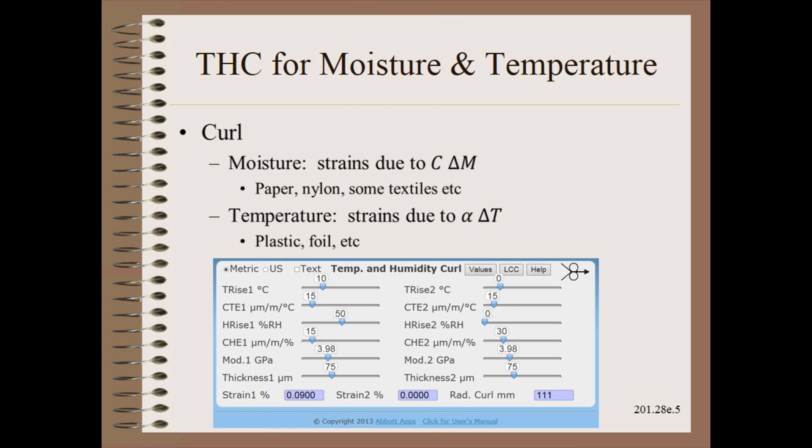A corollary calculator works some moisture and temperature problems. Moisture changes in paper, nylon, and other materials can compound the challenge of keeping the laminate flat. The analogous challenge with temperature is most acute on plastic films and especially foils. Mere changes in environmental conditions can cause a once flat material to curl.